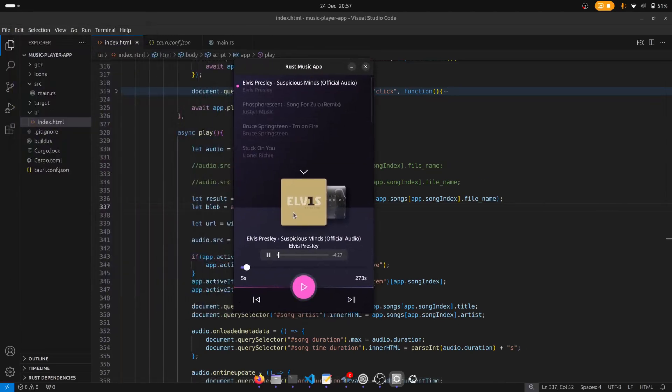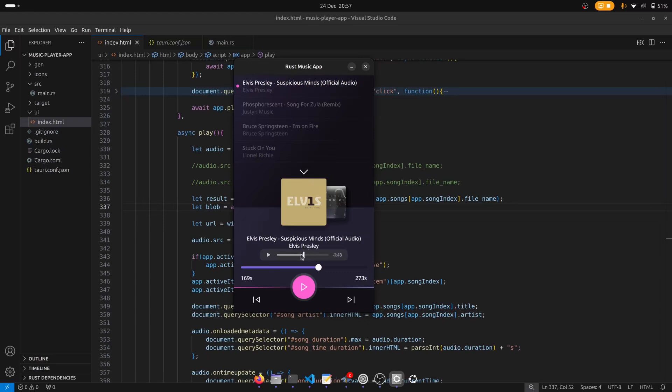So now you can see that it no longer says live broadcast. I'm able to seek in the song to any position I want and it's also showing the duration of the song.